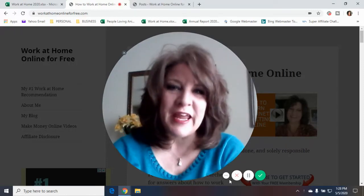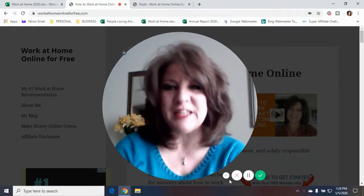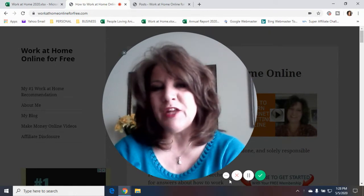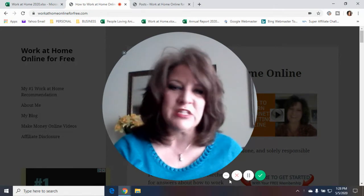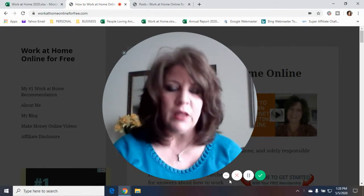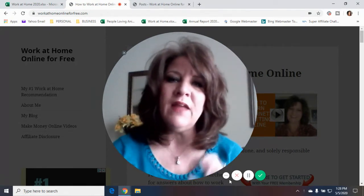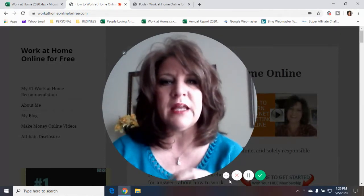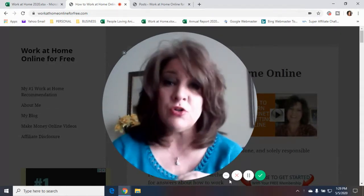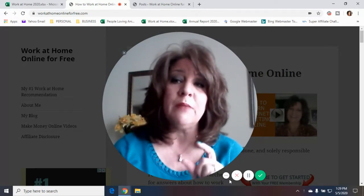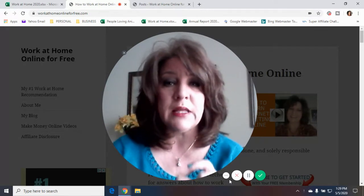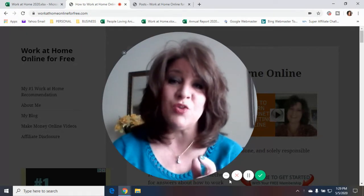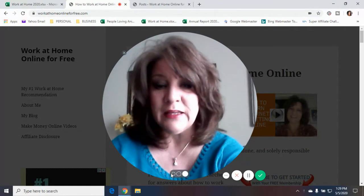Hi everybody. It's Debra from workathomeonlineforfree.com. Thanks so much for tuning in and watching my video today. If you are a subscriber to my YouTube channel, you know that we did a video today about creating quality content for your website. And in that video, I talked about embedding videos into your content, and I promised I would do a little how-to video on how to do it. So today's video is called Embedding Videos into Your Website Content. I'm going to show you step-by-step how to do that.